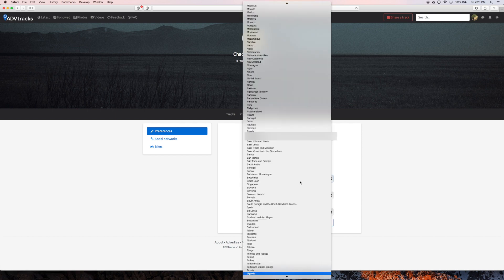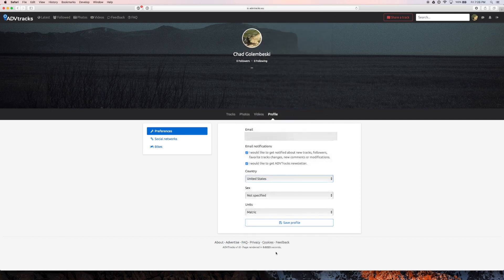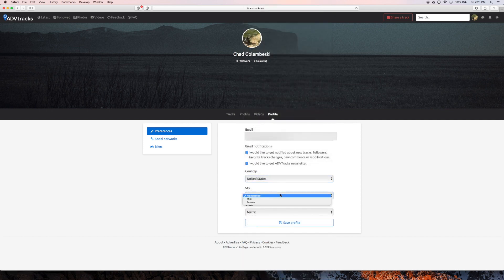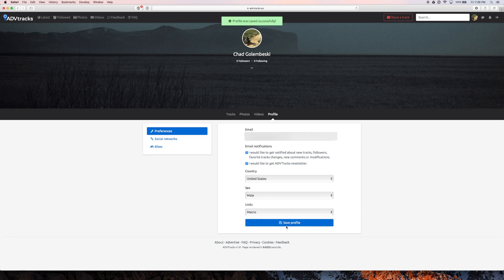Set your country. Not Uzbekistan. I'll keep it metric because the rest of the world makes sense. And that's it.